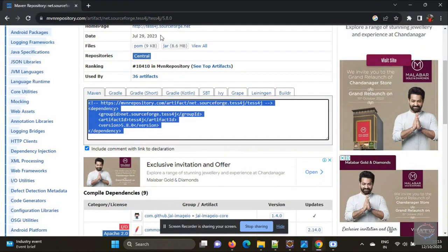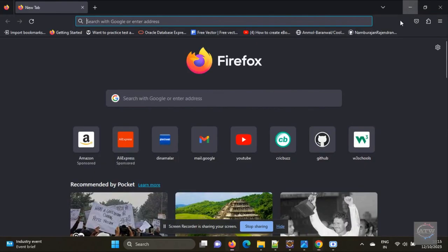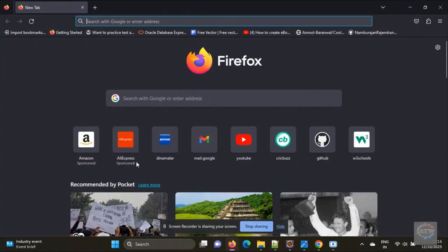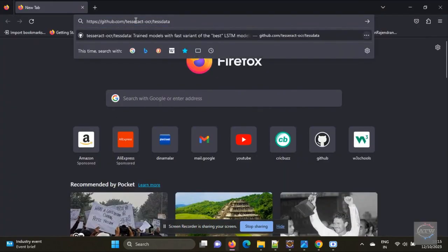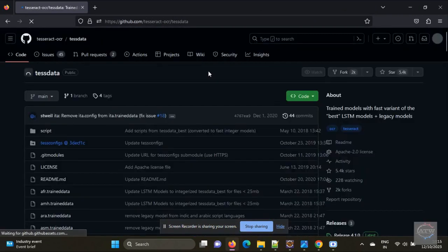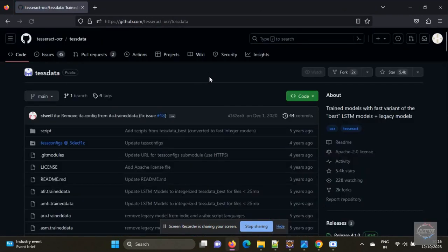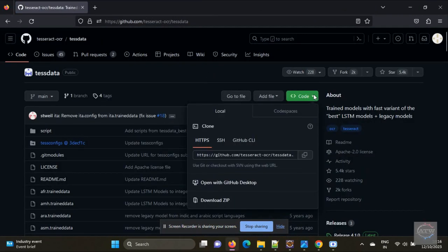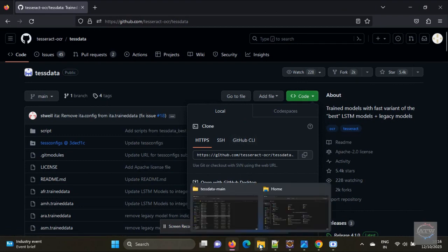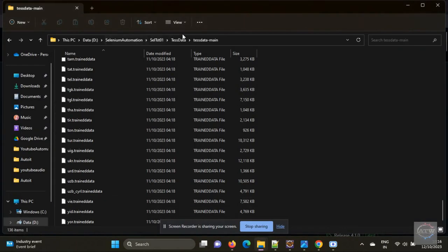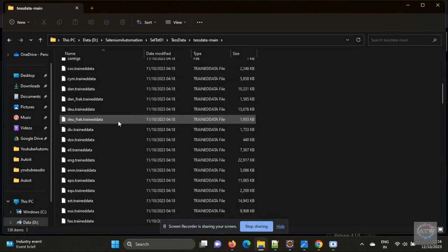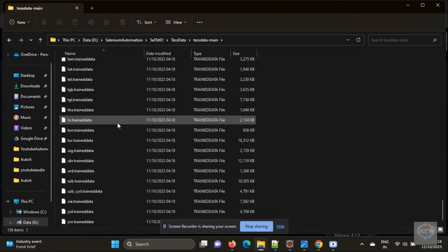Step two is you need to download the test data. If you go to this Git, you can download all the languages data. Just download the zip and start extracting. This will have all the languages: English, Hindi, Telugu, Kannada, Tamil, French, Spanish, all the languages are there.